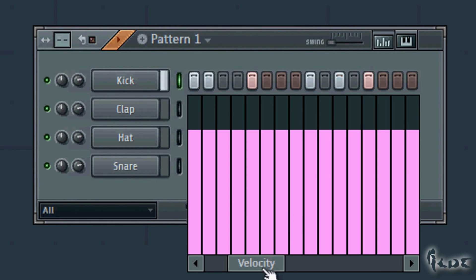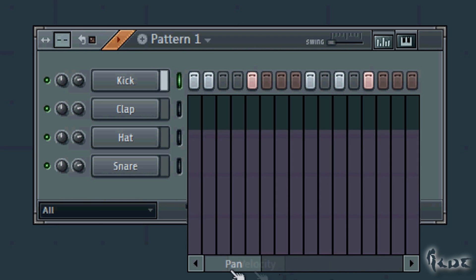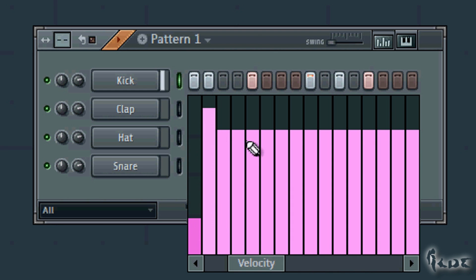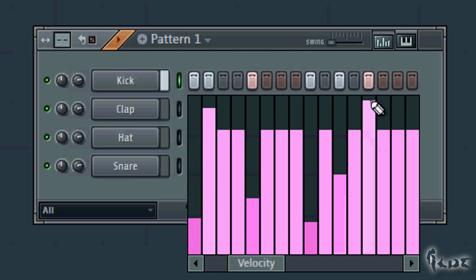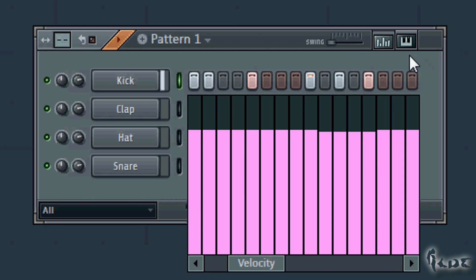Next to it you have the graph editor, used to change properties of your channel steps in time. Scroll the bar to choose the property, then drag the column's height to change its value. Each column is a channel step. Keep your pattern playing in loop to hear how it changes in the meantime.